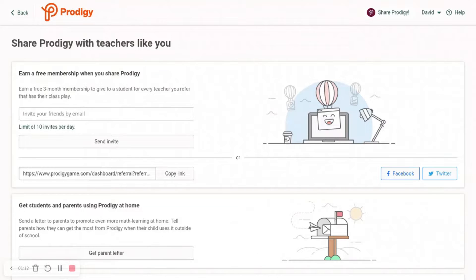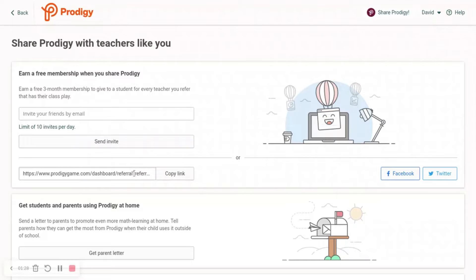It says earn a free membership when you Share Prodigy — earn a free three-month membership to give to a student for each teacher you refer that has their class play. You are not going to want to use the link shown here. This link doesn't work.